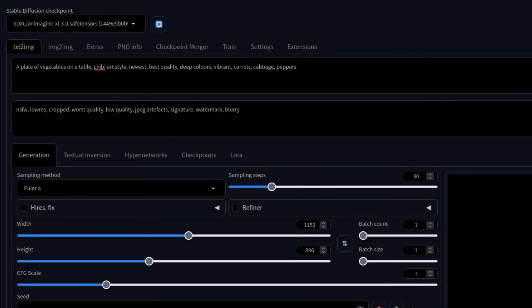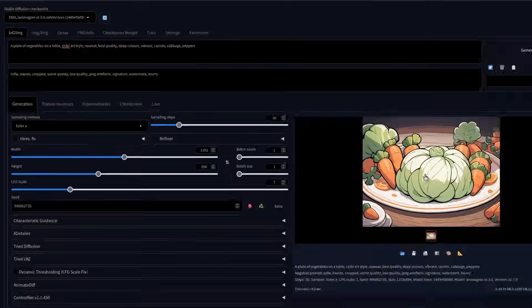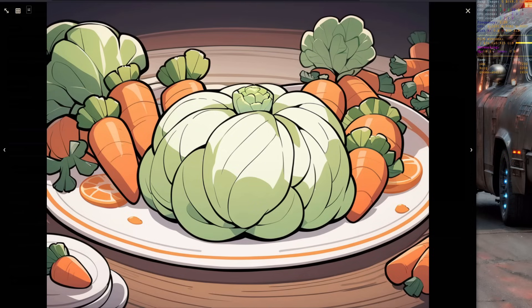One more — how about some nice vegetables? I've got a plate of vegetables on a table with a different anime style, some deep colors, carrots and cabbages and peppers. That is definitely a very different style and looks pretty cool — those do look very delicious. I'm certainly very impressed with this model. I wasn't sure if it would do anything other than people or how it would handle all these different styles, but it really seems to have pulled through.